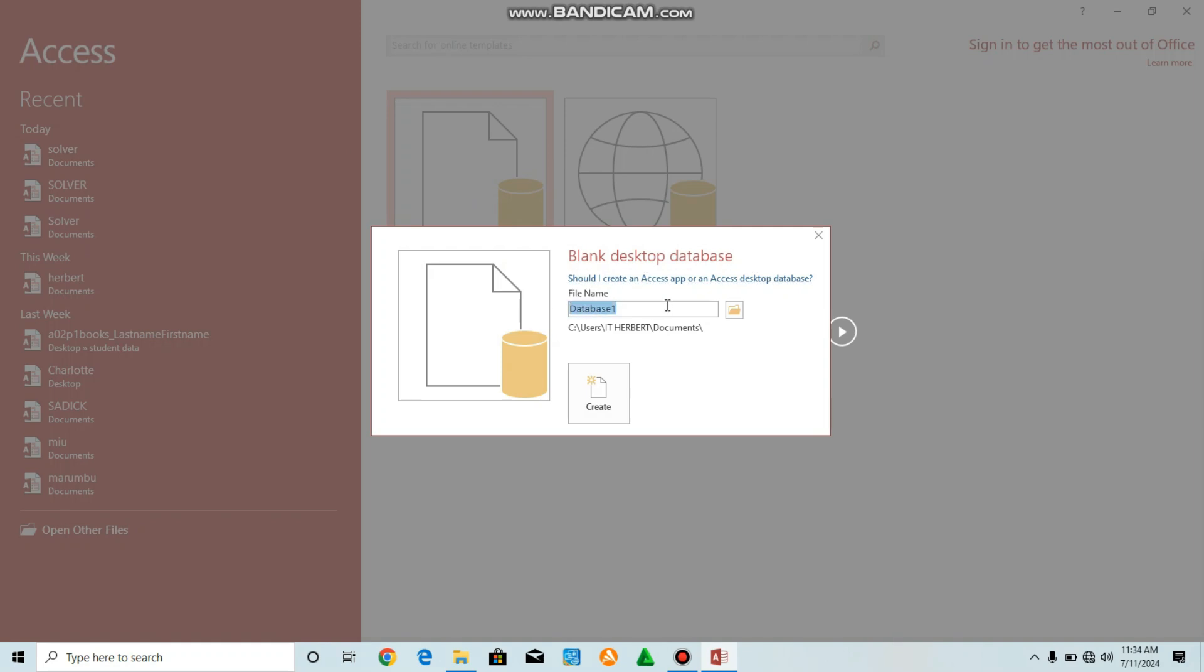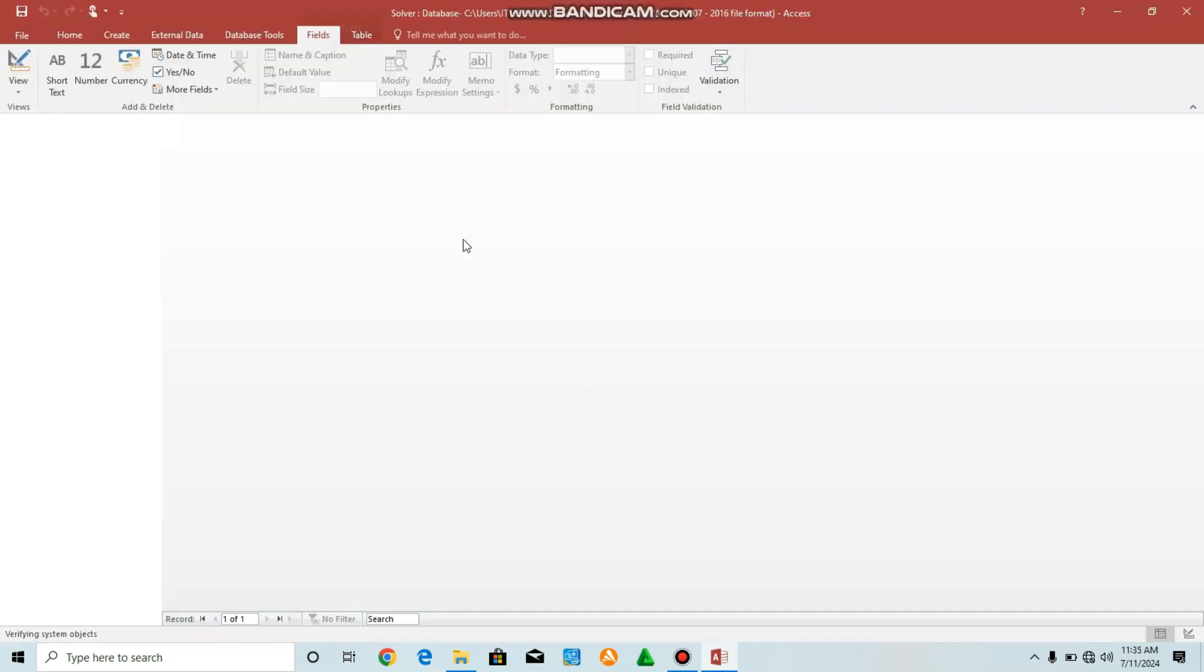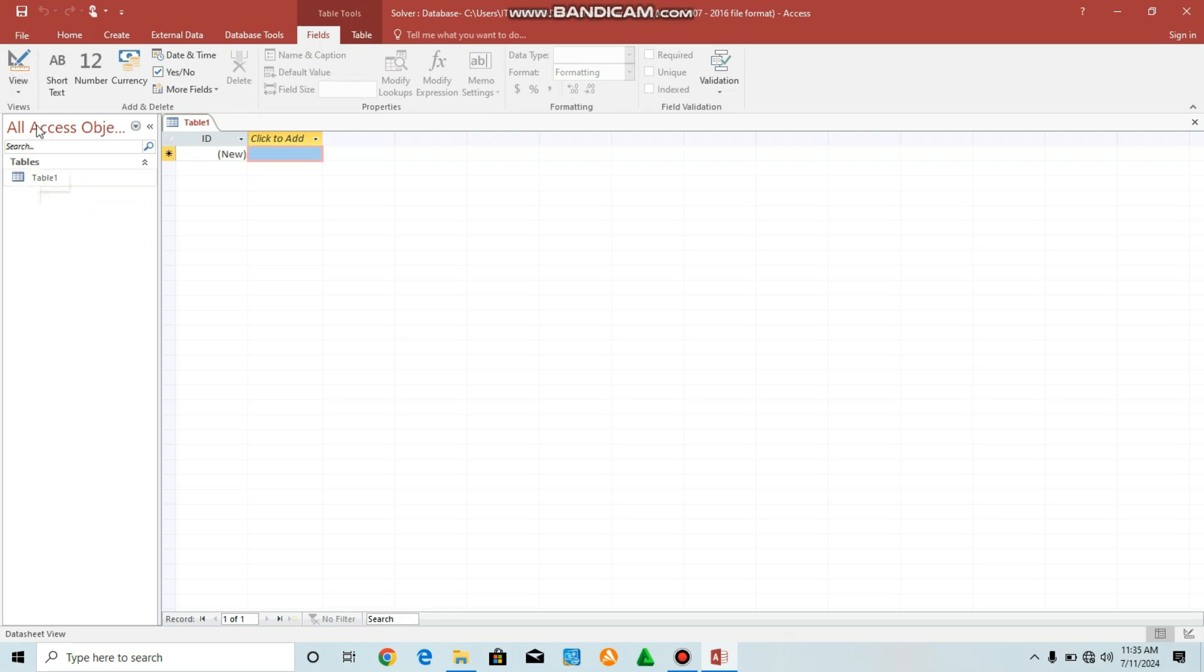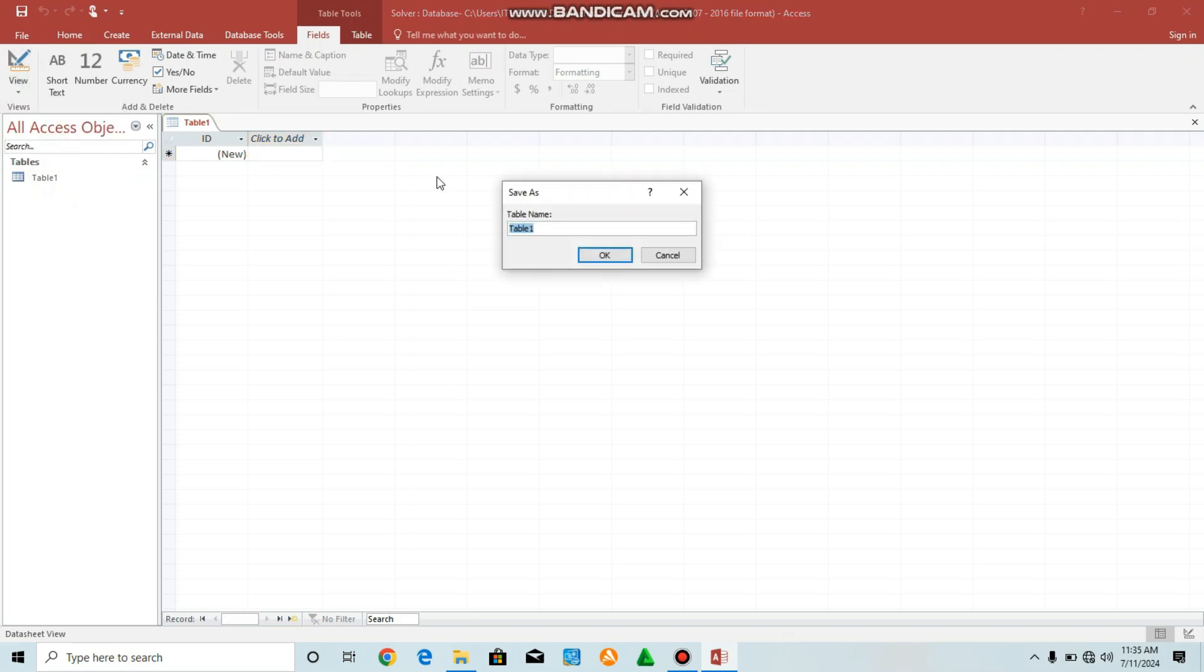Name it, for example, solver, then create. By default, you'll see a table will be created. We're going to name our table by going to view, design view.